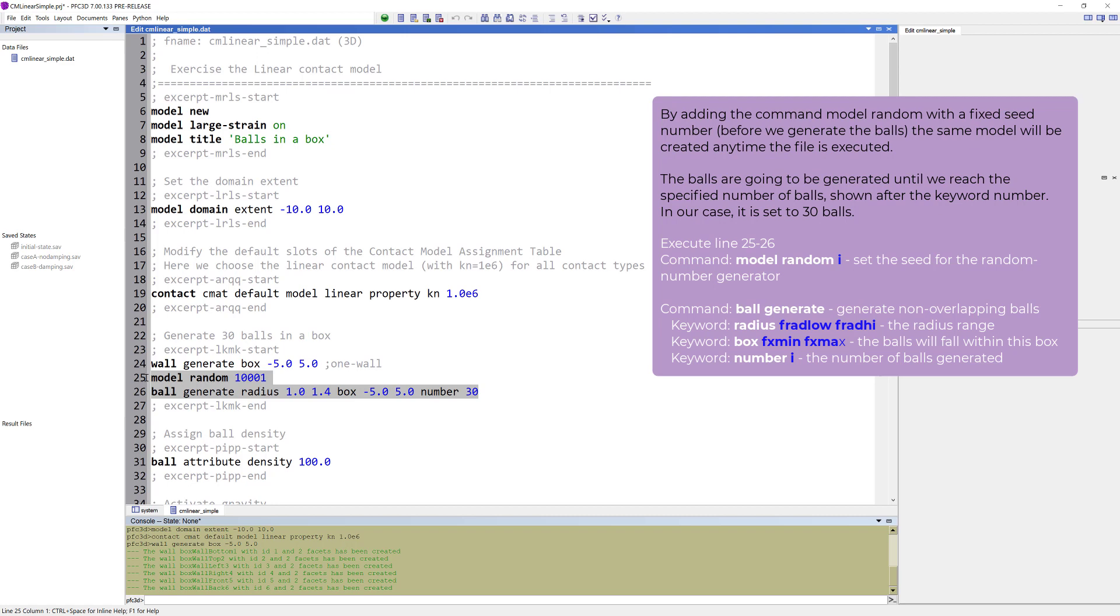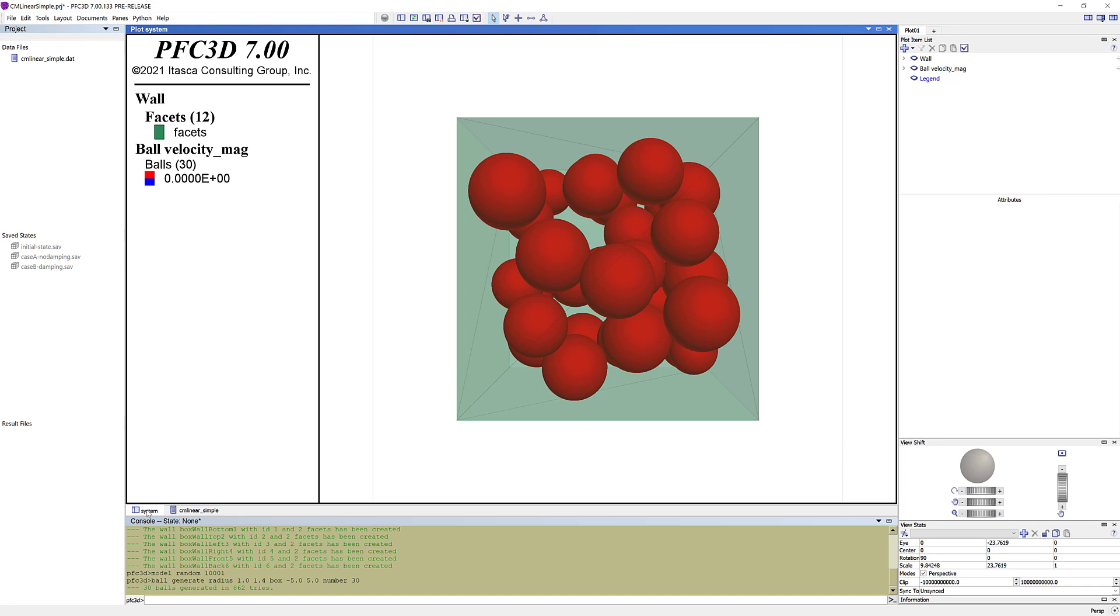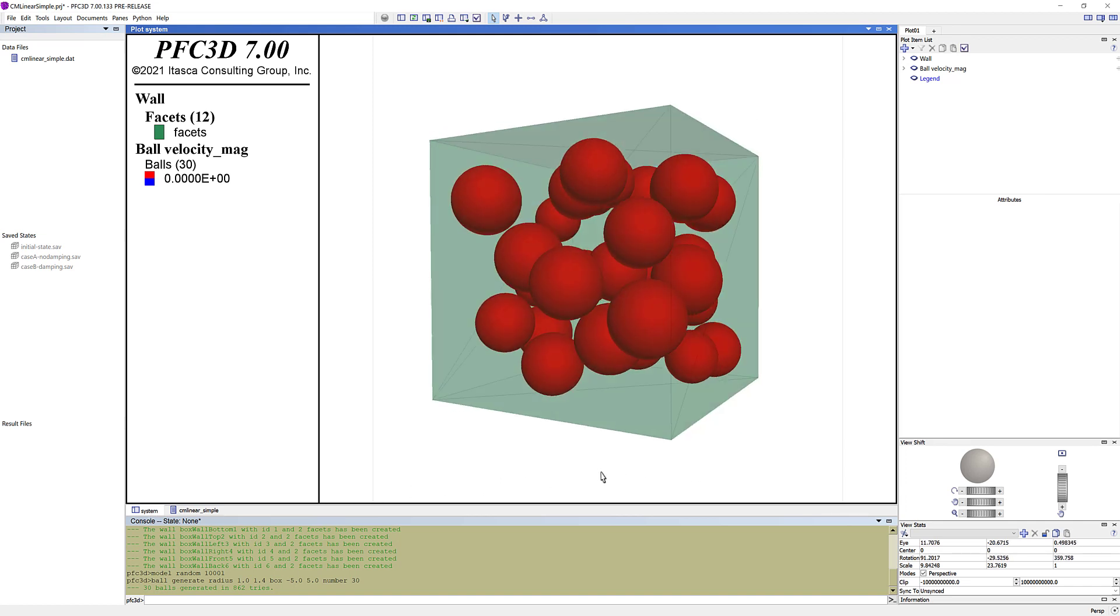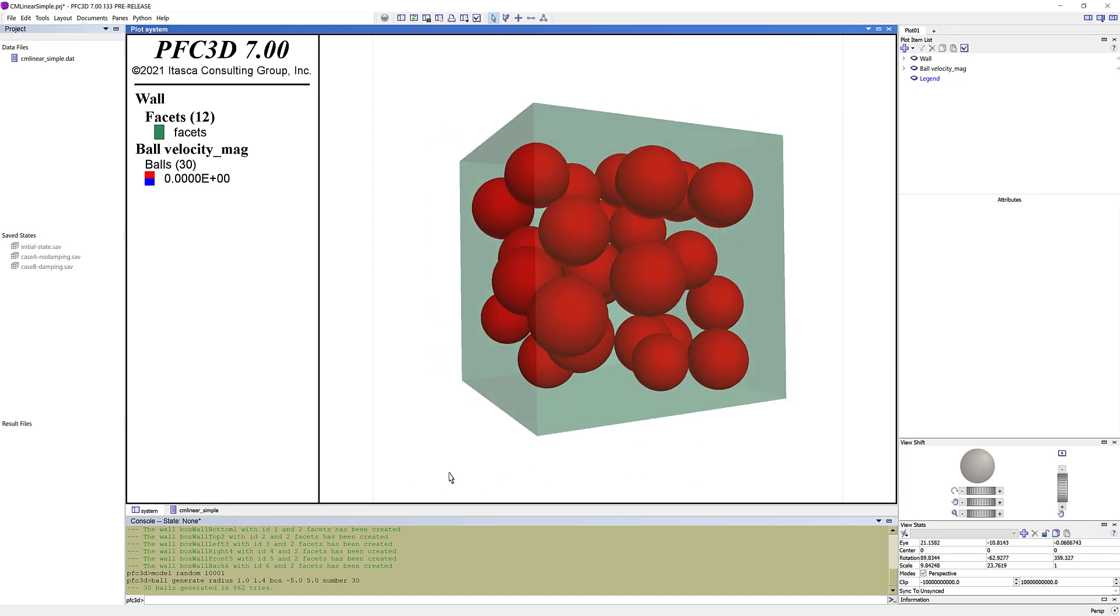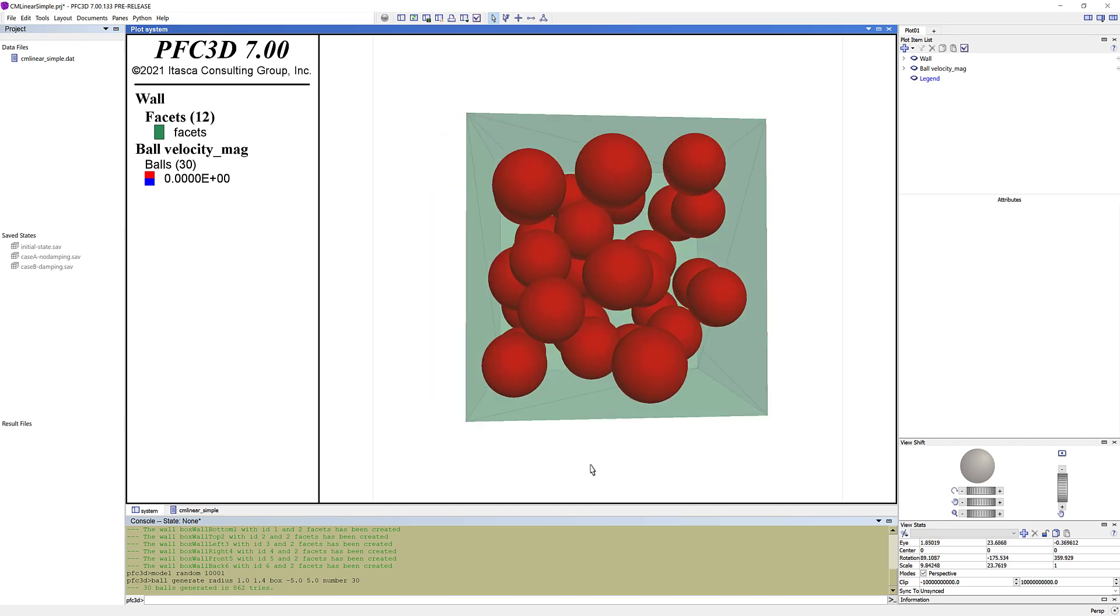By adding the command model random with a fixed seed number before we generate the balls, the same model will be created any time the file is executed. The balls are going to be generated until we reach the specified number of balls, shown after the keyword number. In our case, it is set to 30 balls. The specified radius range is set between 1 and 1.4 units, where the radii are randomly chosen. By adding the keyword box, the balls will fall within this box, which match the extent of the generated box. In the plot pane, you can now see the balls in the box. In the legend, under ball velocity magnitude you can see that 30 balls have been generated.